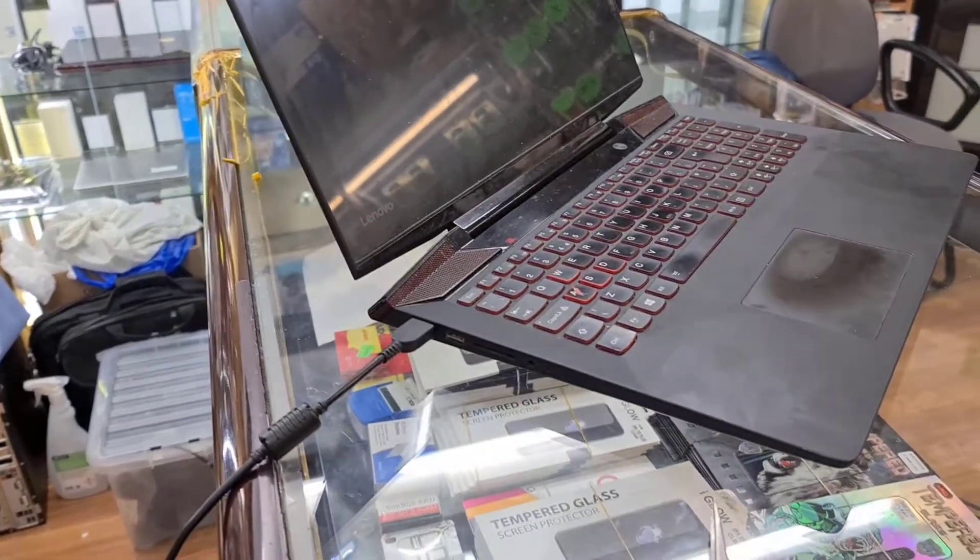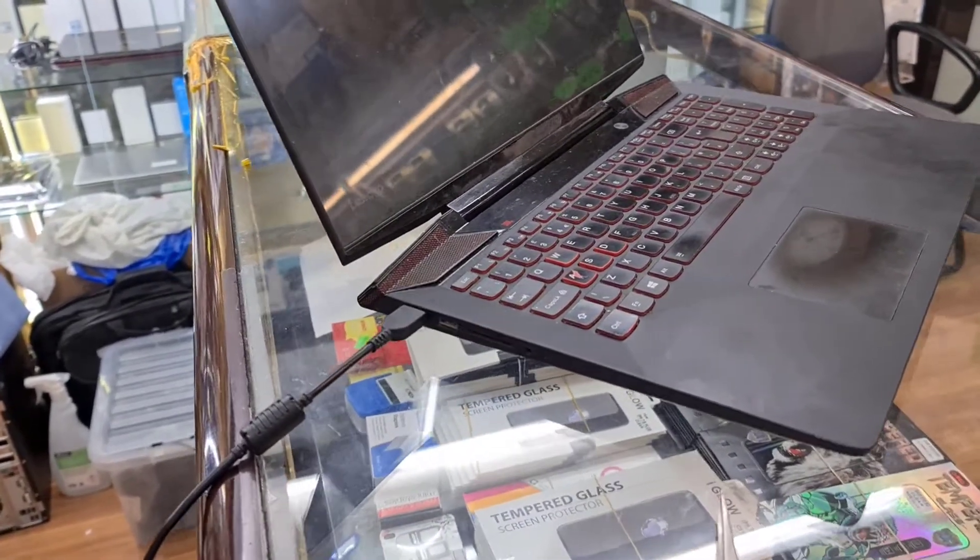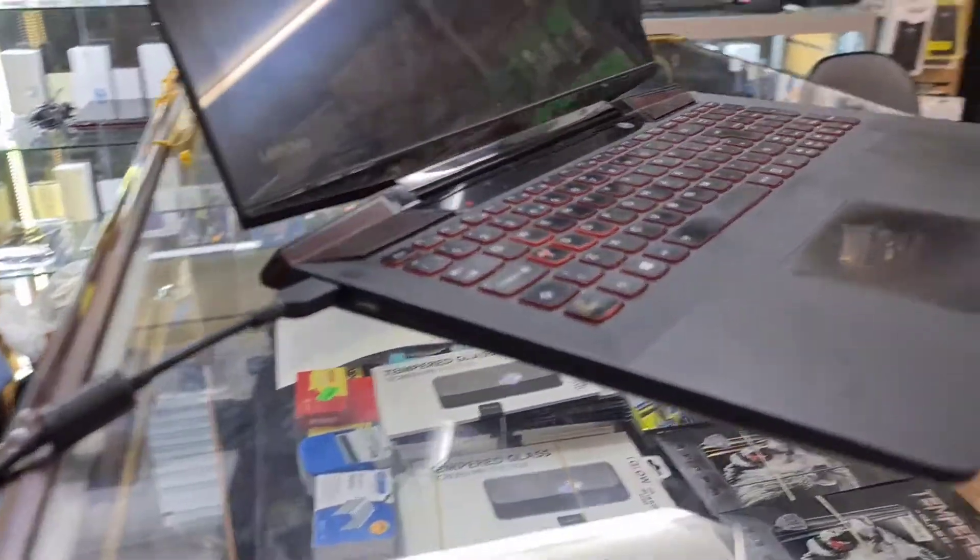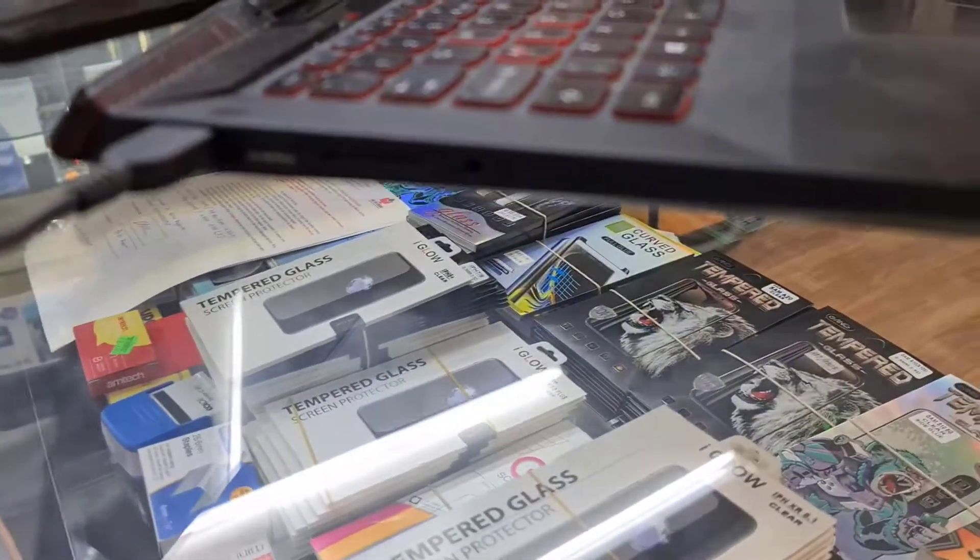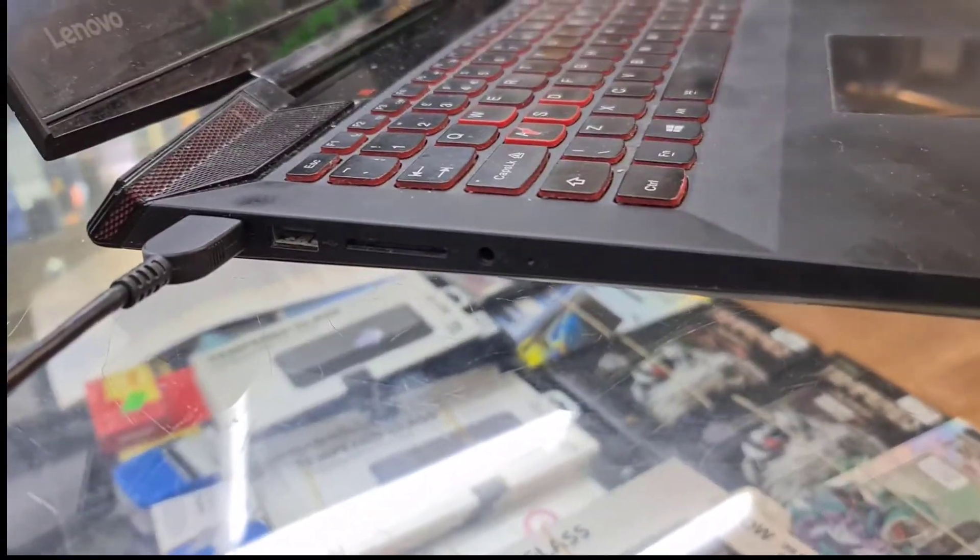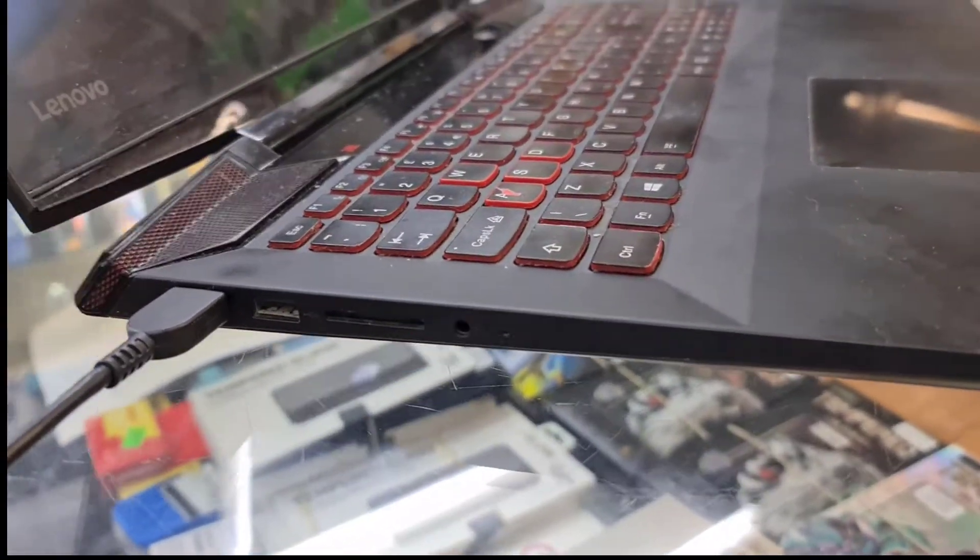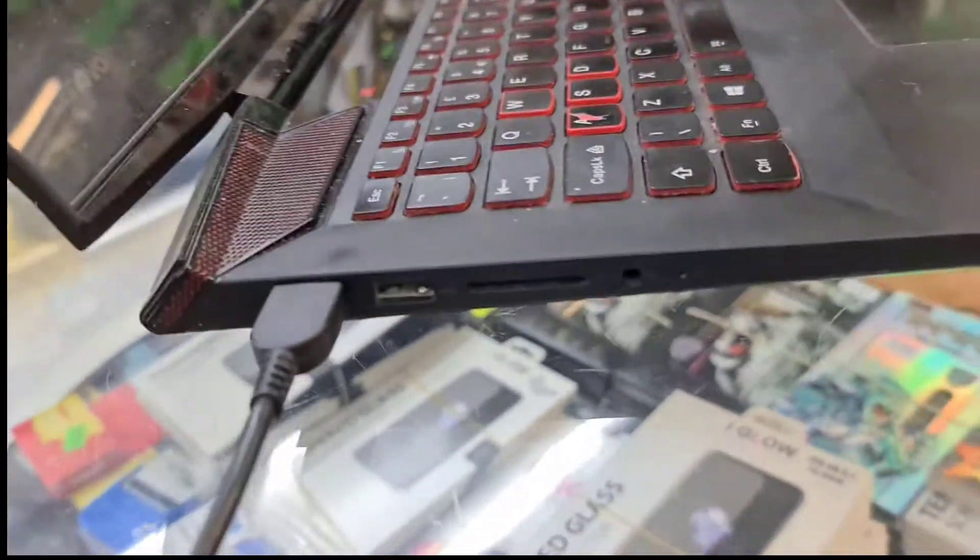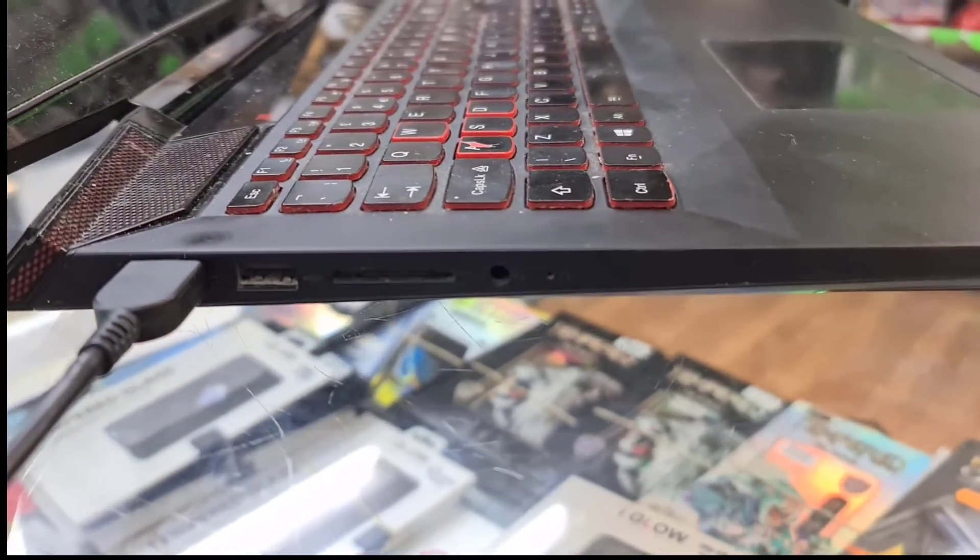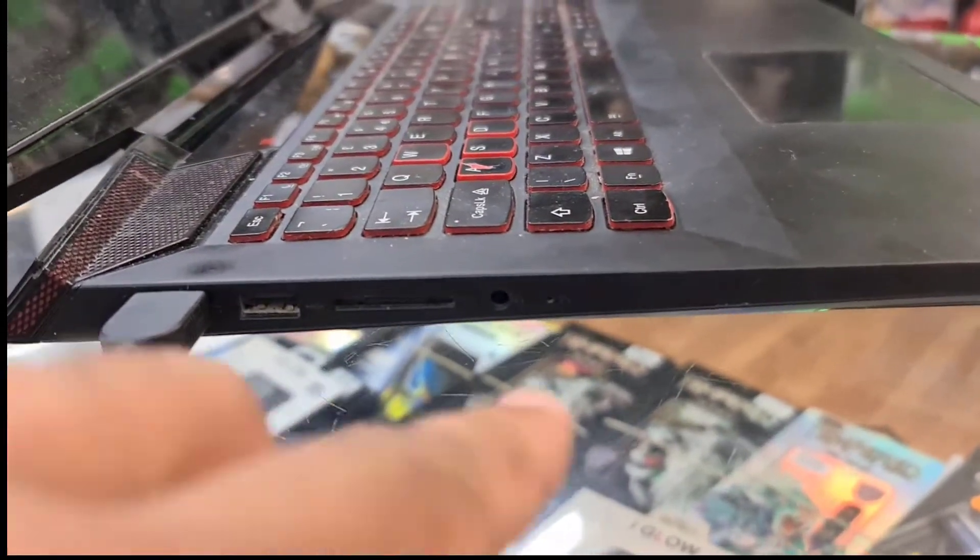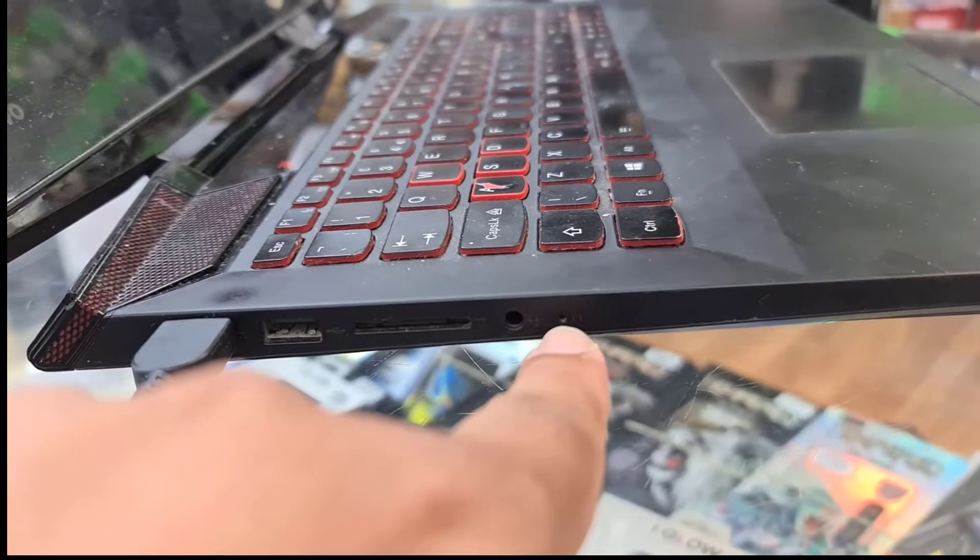But for Lenovo is completely different because what they've done is they added a small pinhole. Let me bring it to the focus if you can see here. As you can see here, this is the one, small pinhole and that is called the Novo button.